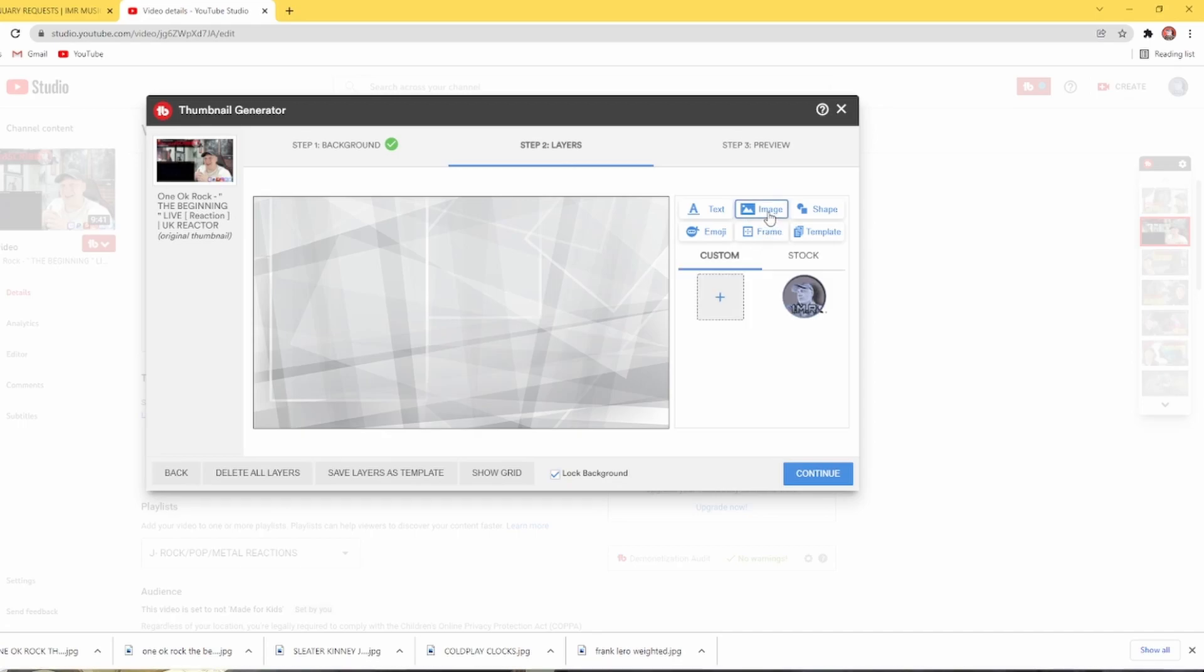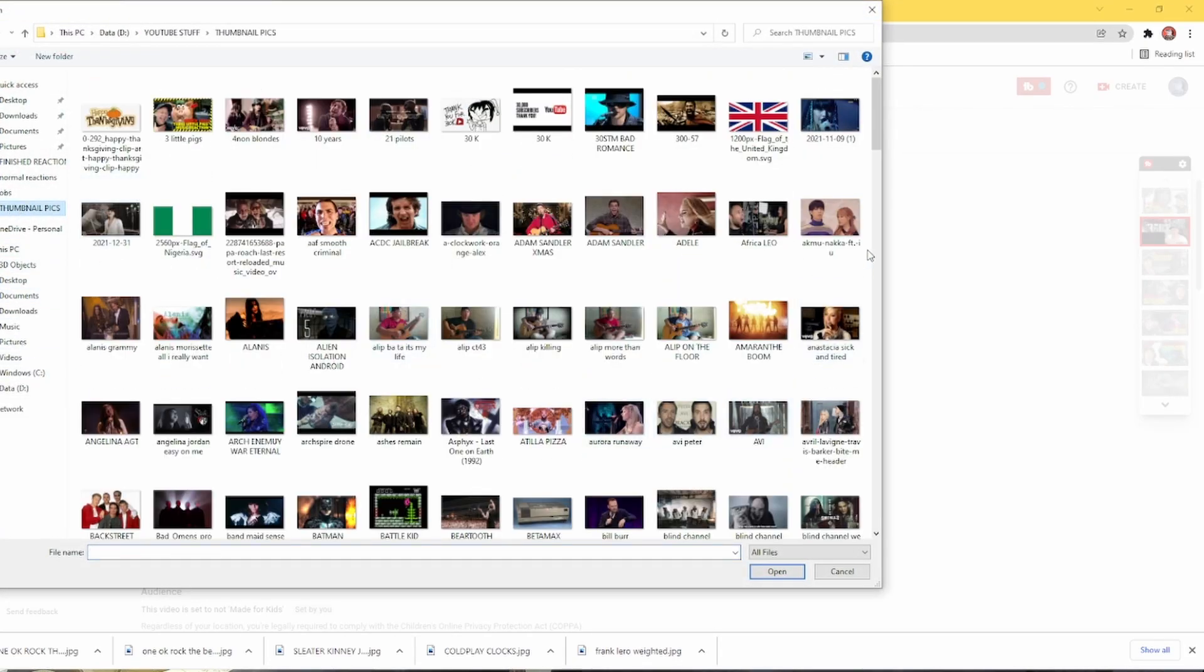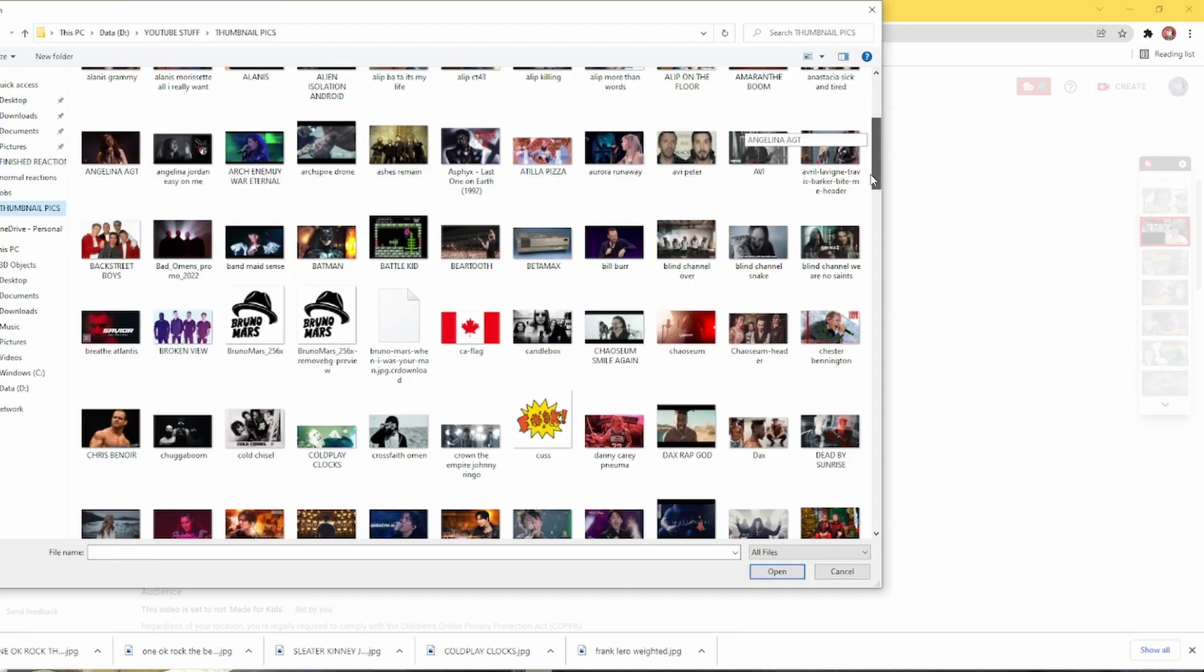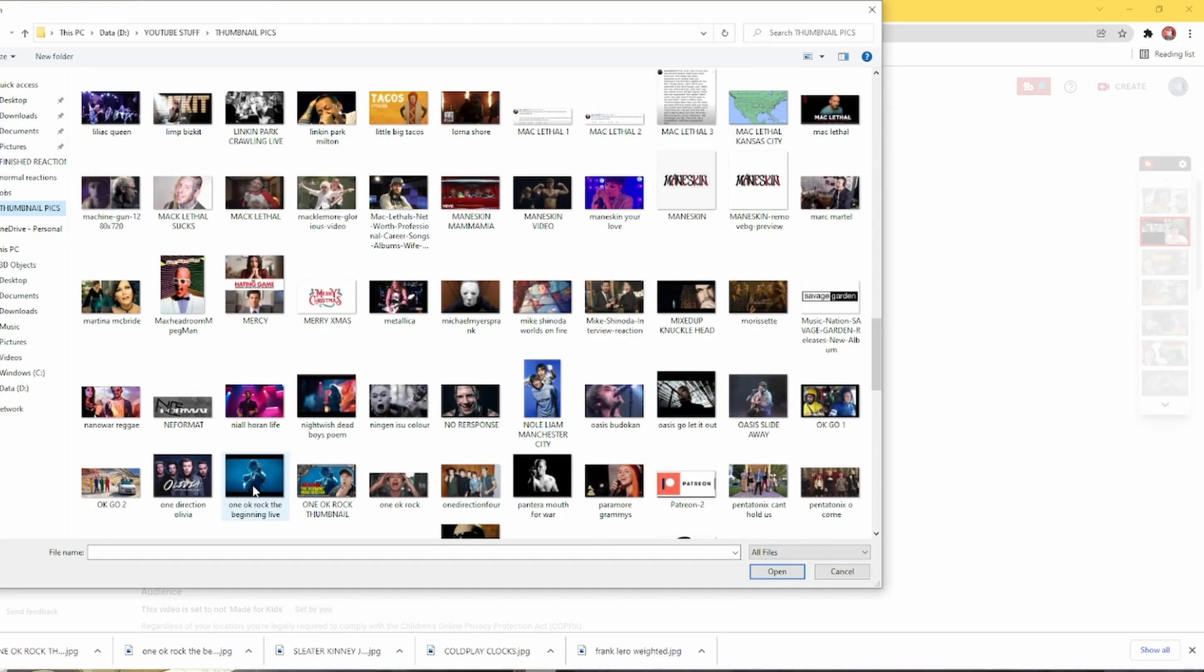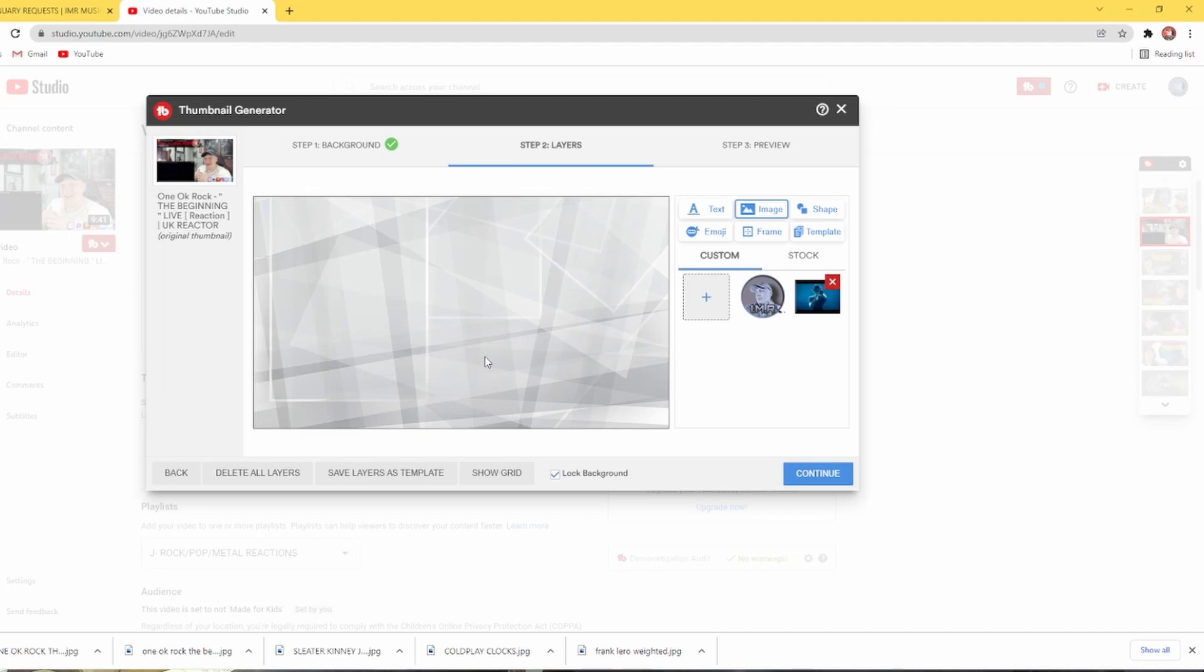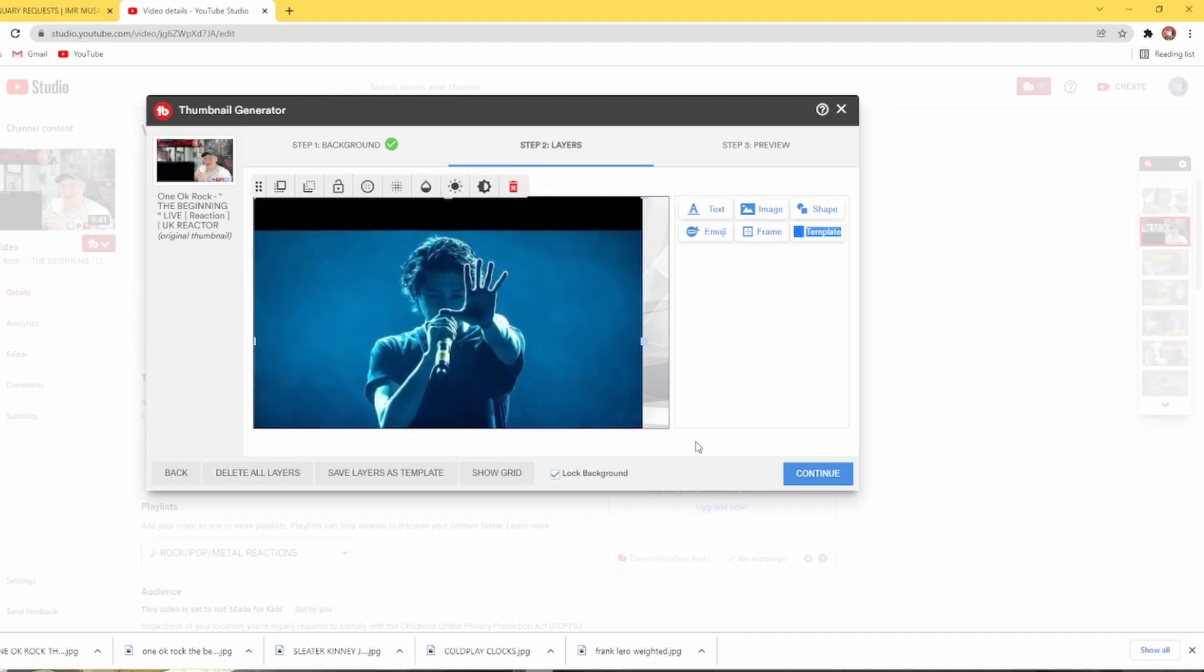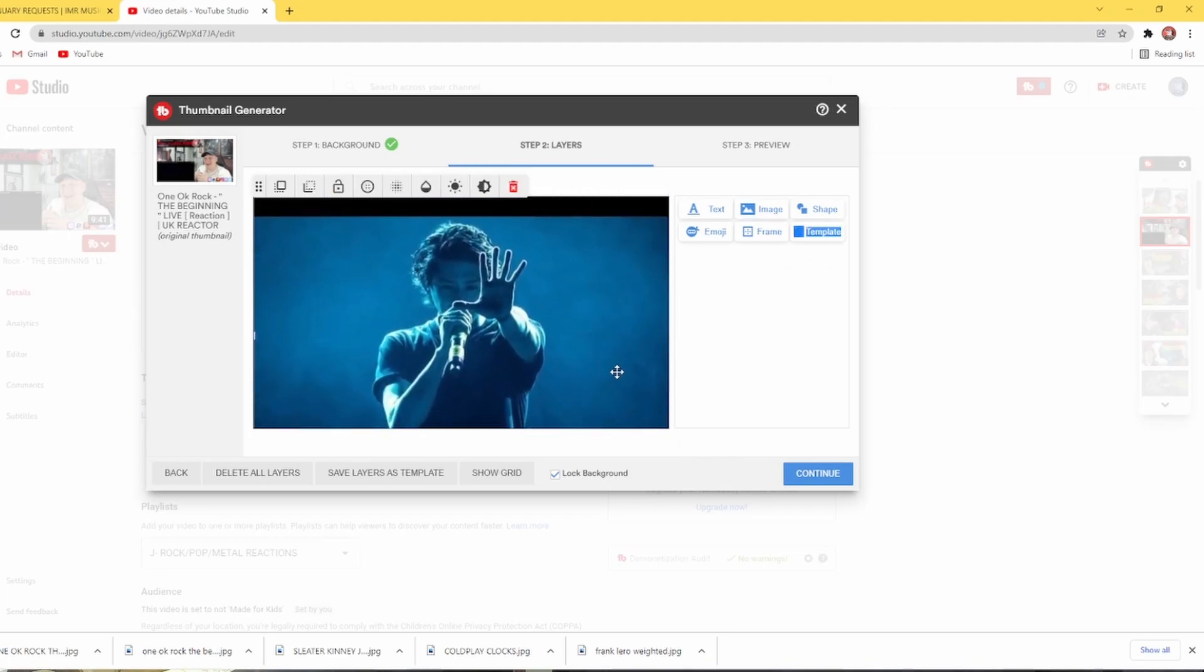So if you want a background, you add it. So in my case, I'm going to go to the 1OK Rock picture that I've downloaded. So I click the 1OK Rock picture. And then you click it to put it on. Then you obviously expand it to make the size of your thumbnail.